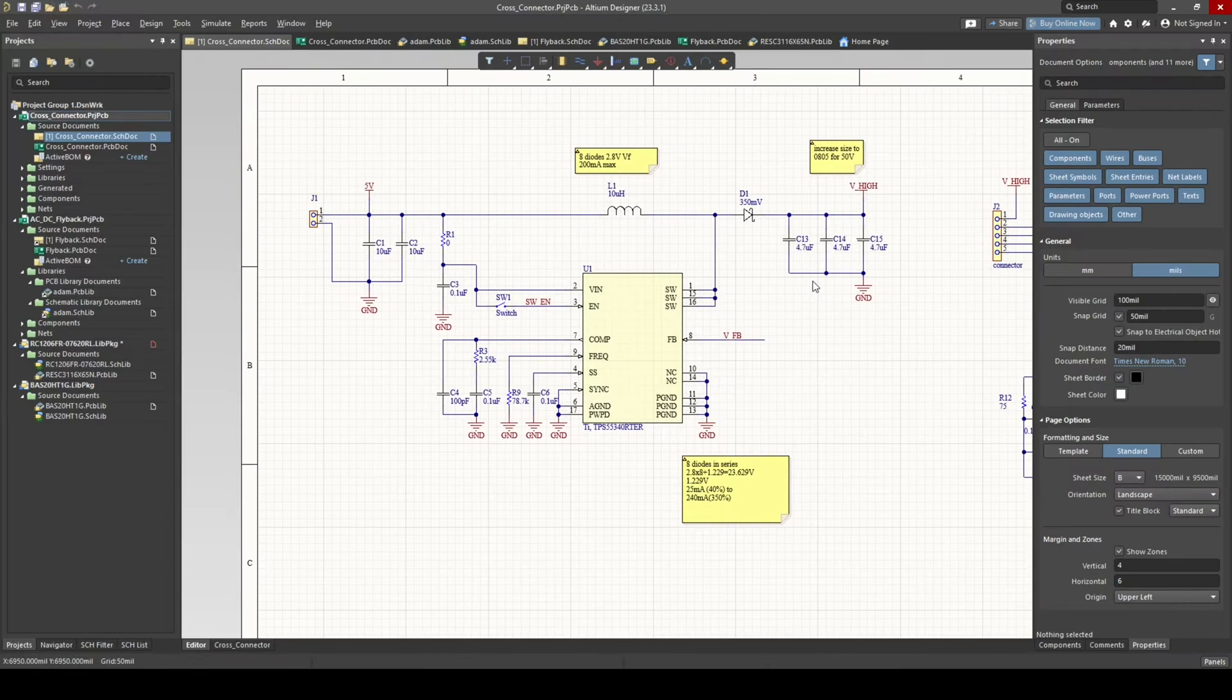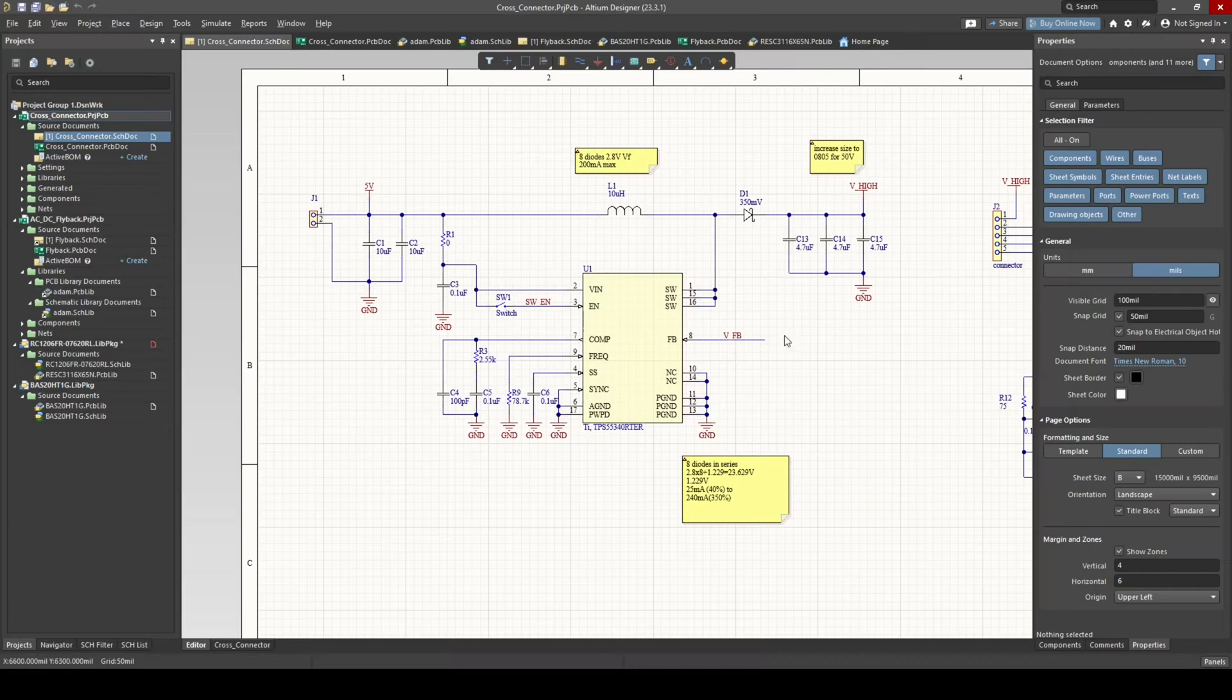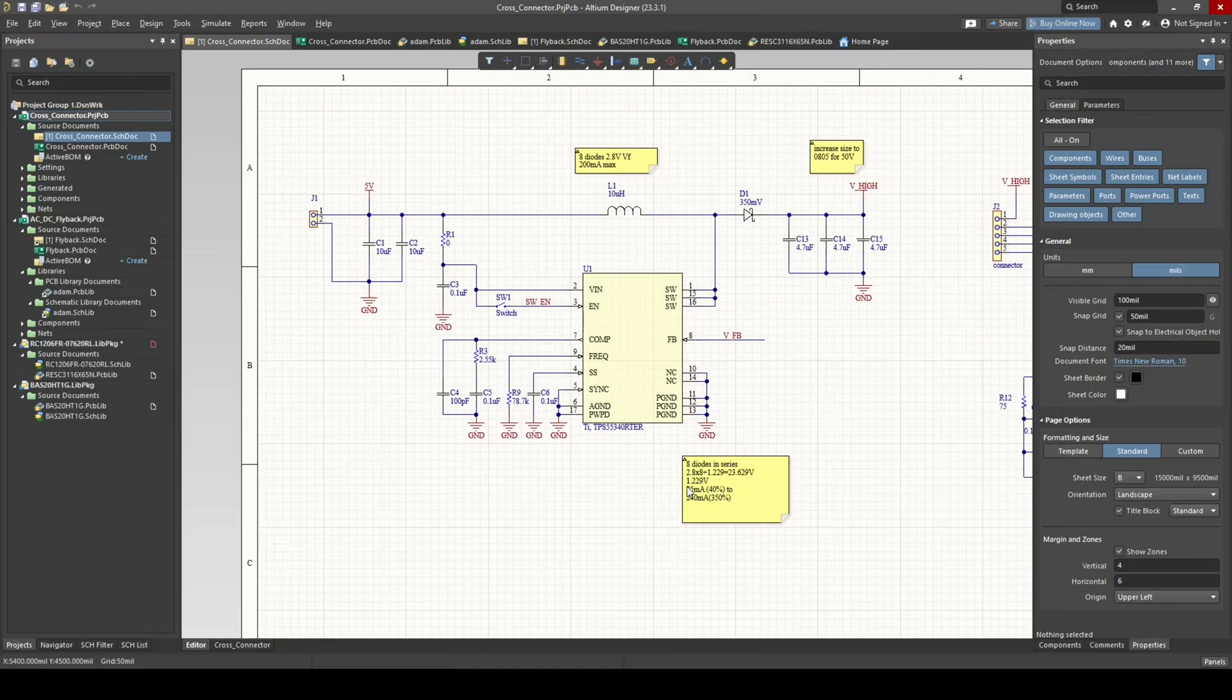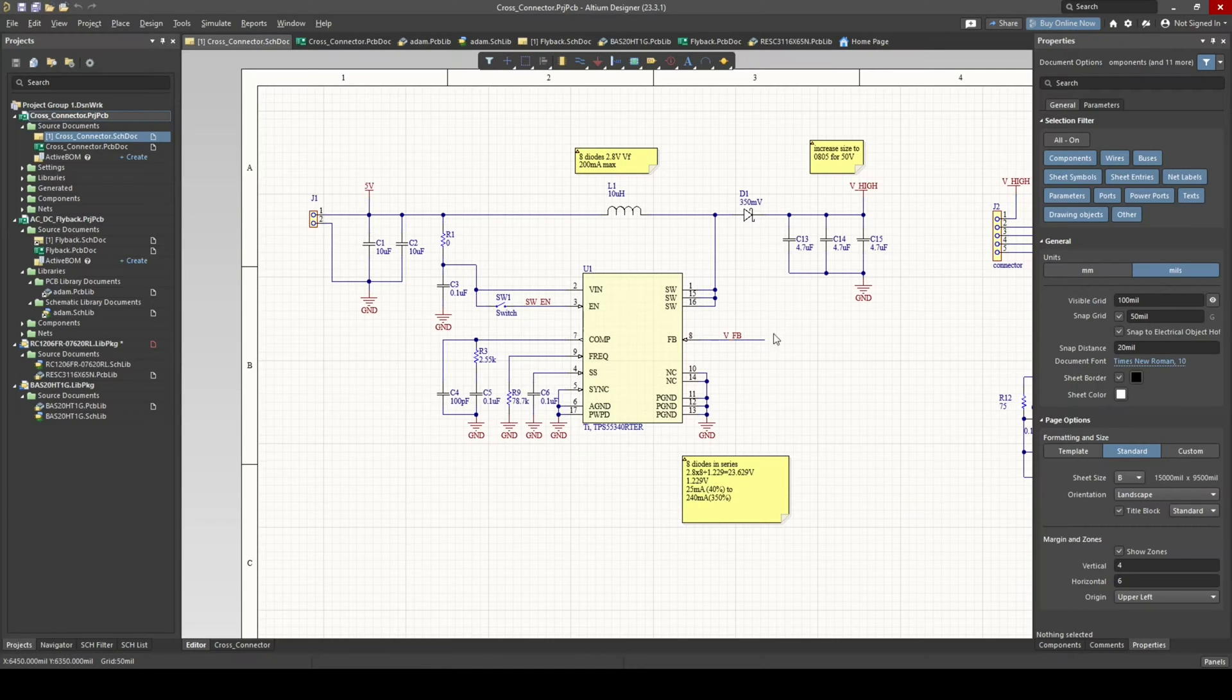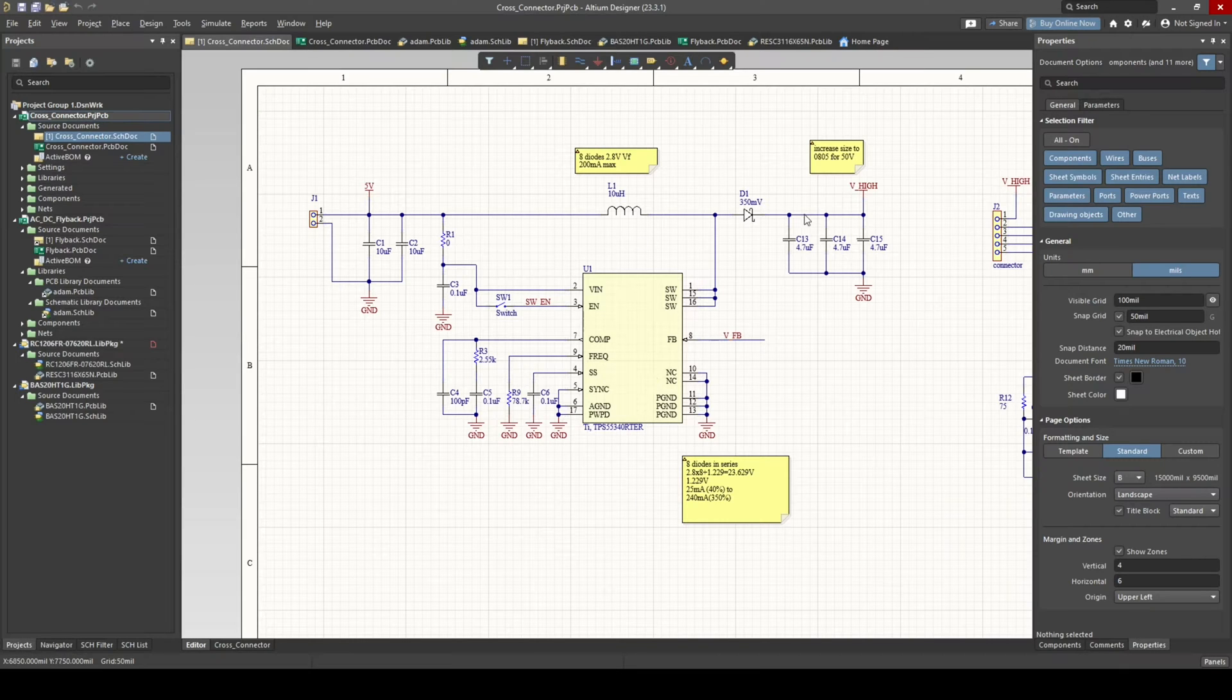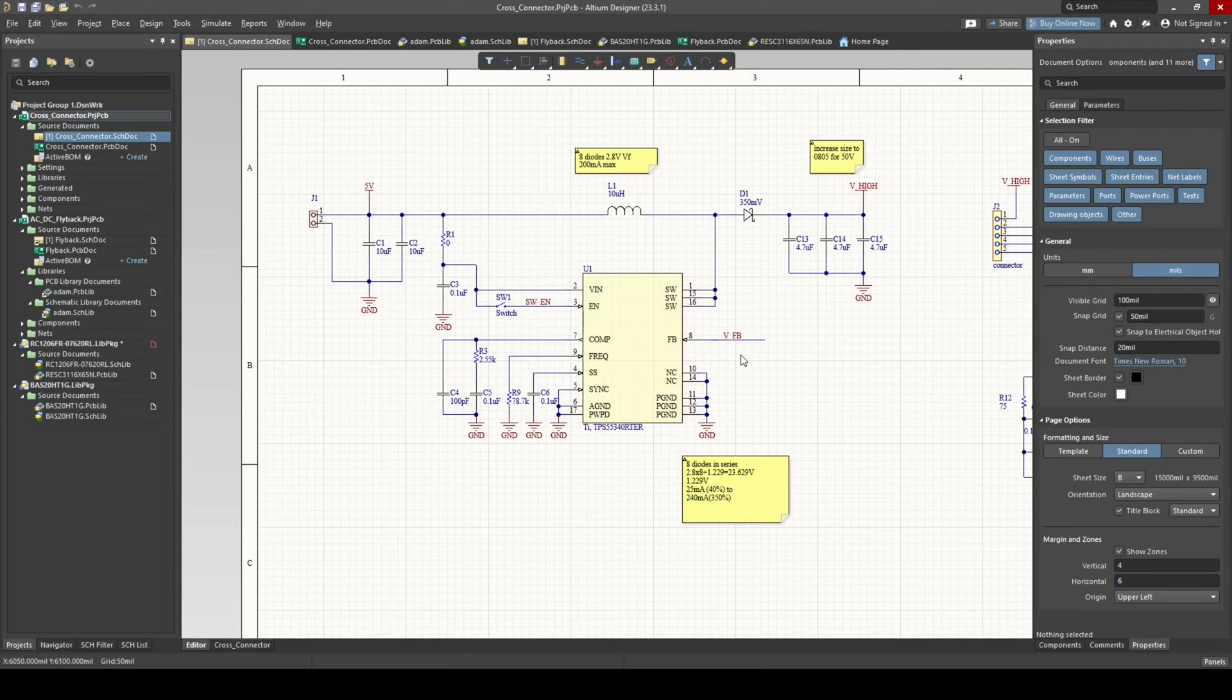And then there's generally some way to feed back into the controller to control the output. And usually what that is, on your output you'll have a voltage divider that'll make a voltage, in this case it's 1.229 volts.